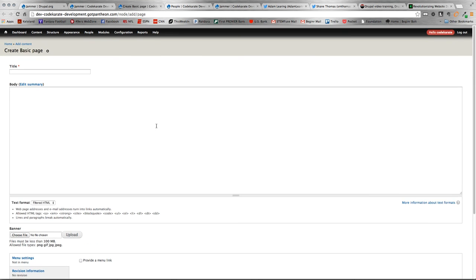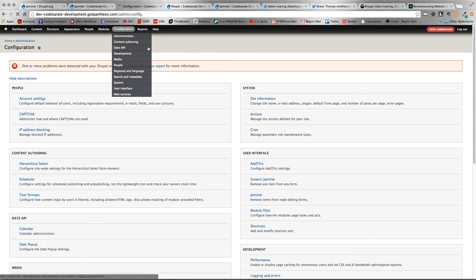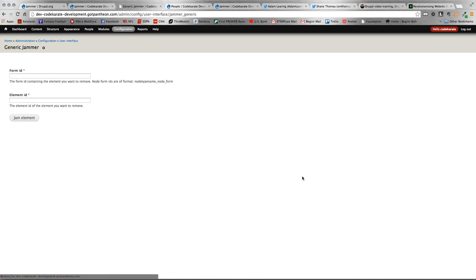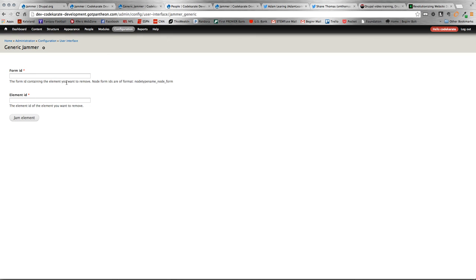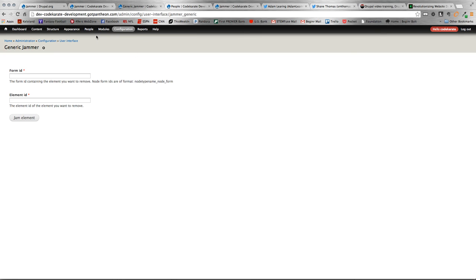Like I said, you can play around with a few other things as well. With the Jammer module, there is a generic Jammer here. You can remove form items. So, you could remove different fields on a web form. You've just got to grab the form ID and element ID, which are provided on that form. And also, you can play around those other different feed and messages and all that stuff as well.